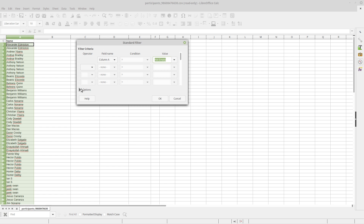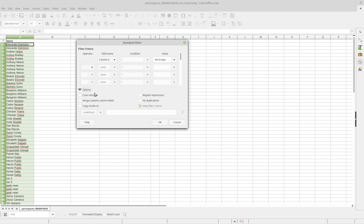And then, under Options, I need to select No Duplications, and then I need to tell it where I want the new list to go, which is the one without the duplicates. So I select Copy Results To. I take my mouse and select the first cell of the column where I want it to copy, and I click OK.